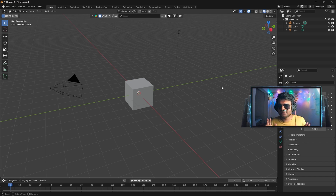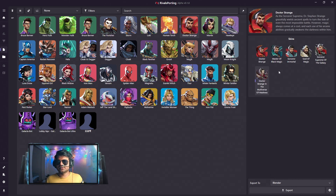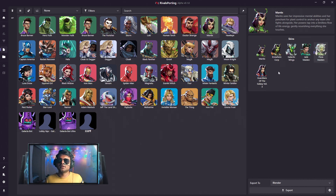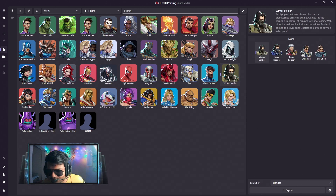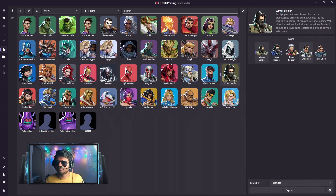Now let's talk about the major updates. The first update is that a lot of new skins have been added into RivalSporting. For example, on Doctor Strange you can see the Multiverse of Madness skin has been added, and on Mantis the free-to-claim in-game skin has been added. However, some skins still have not been added — for instance, the Winter Soldier Thunderbolt skin has been released in game but is not available here.